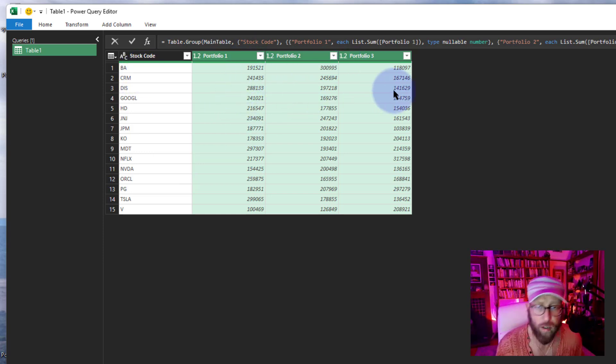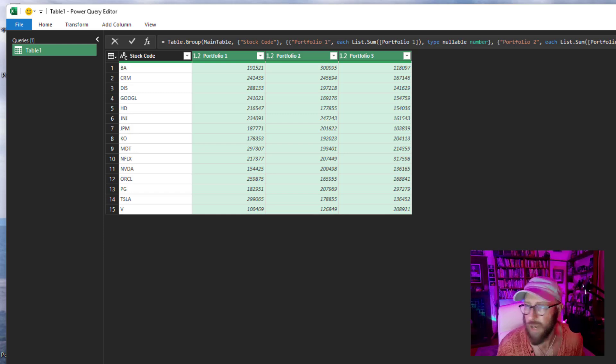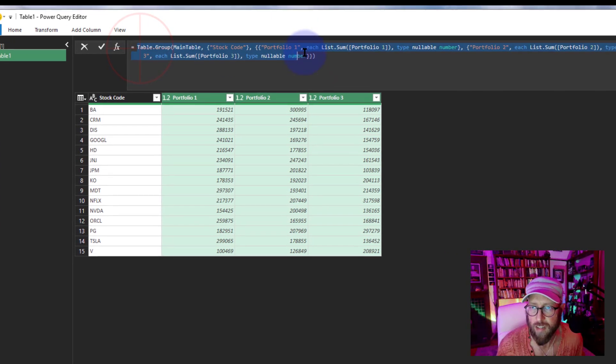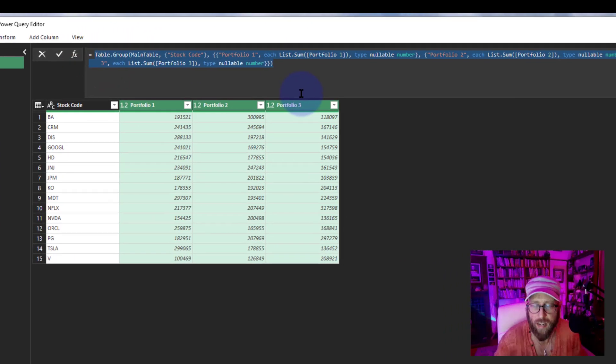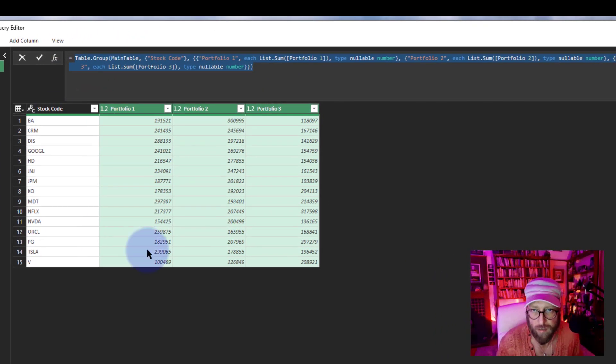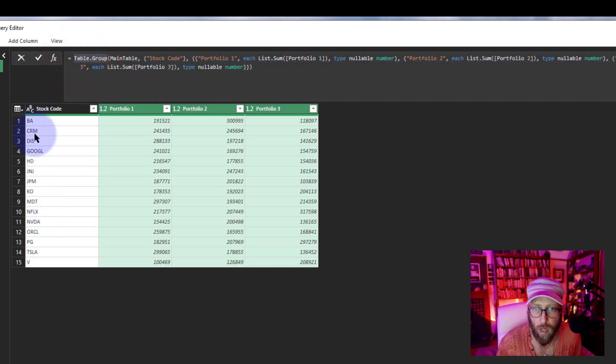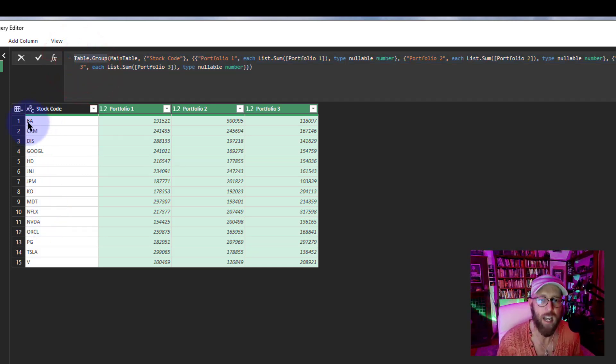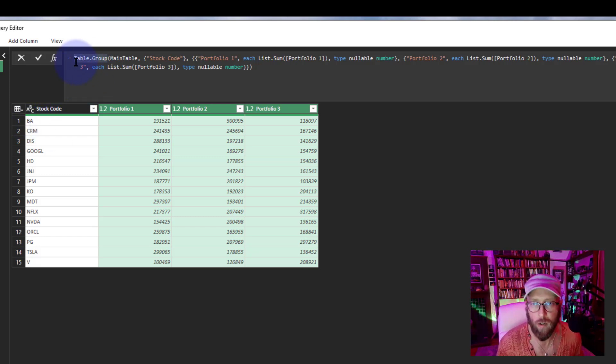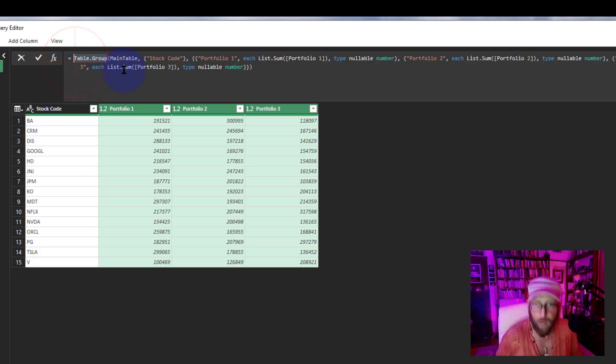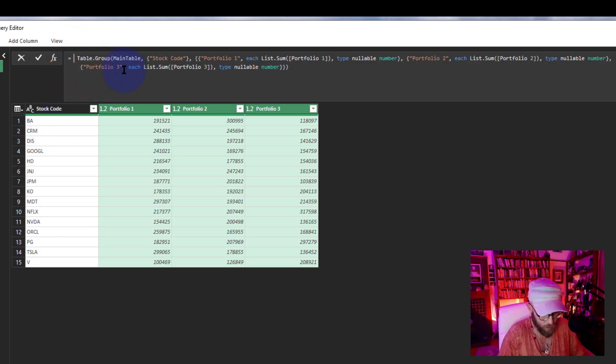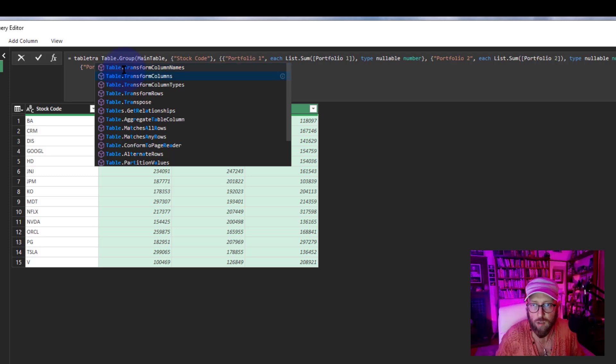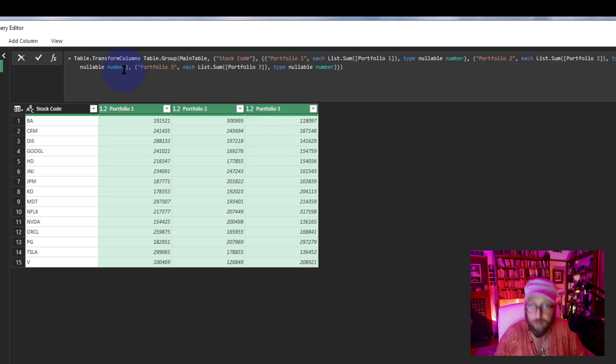What I want to do now is I'm going to use an interesting—you can see this is actually a table function. I'm going to transform this stock column and append it with 'total' stock code. So what we're going to do is I'm going to use Table.TransformColumns, which basically is transform columns. The very first argument there is the table; this whole thing is the table.